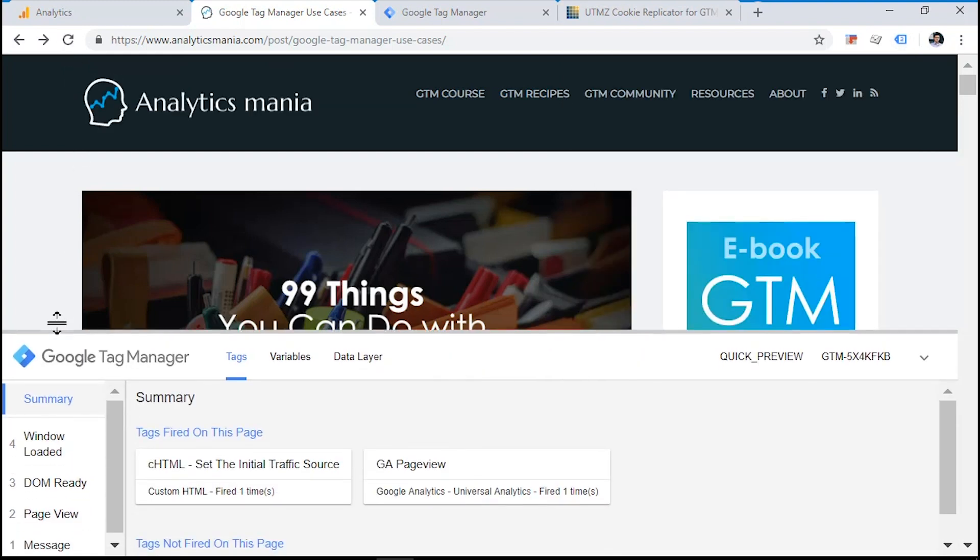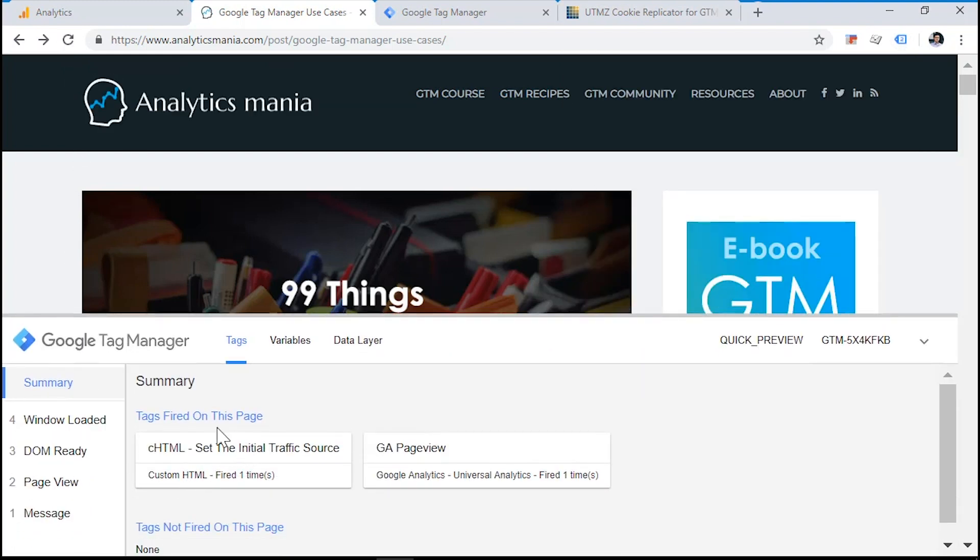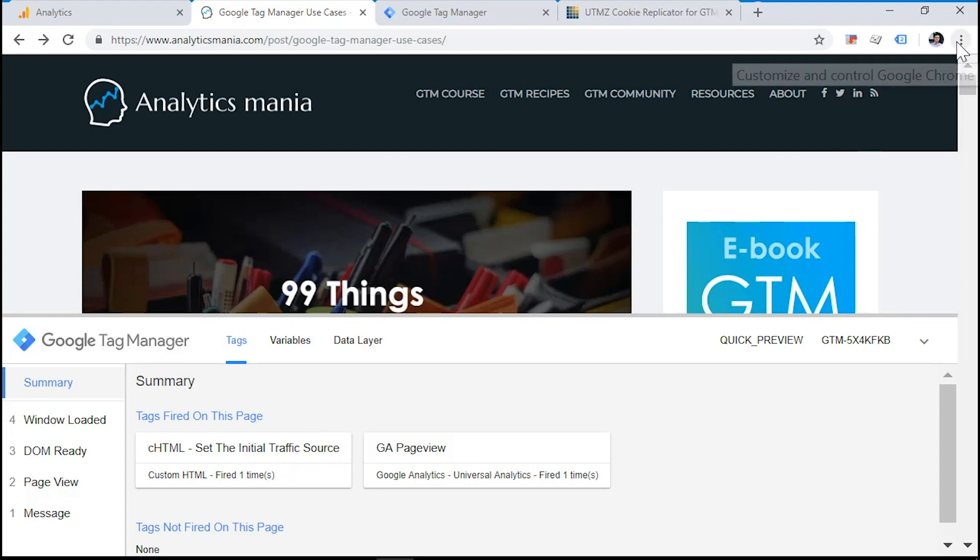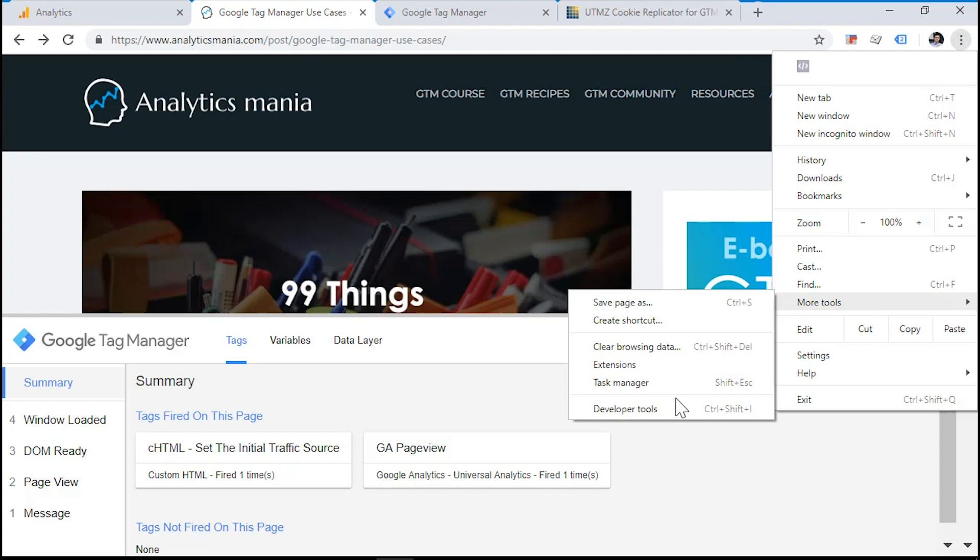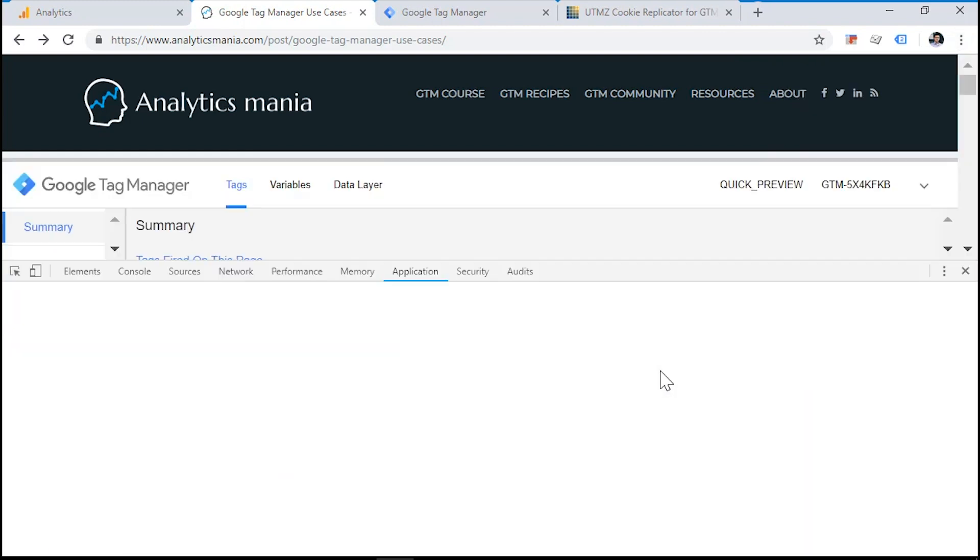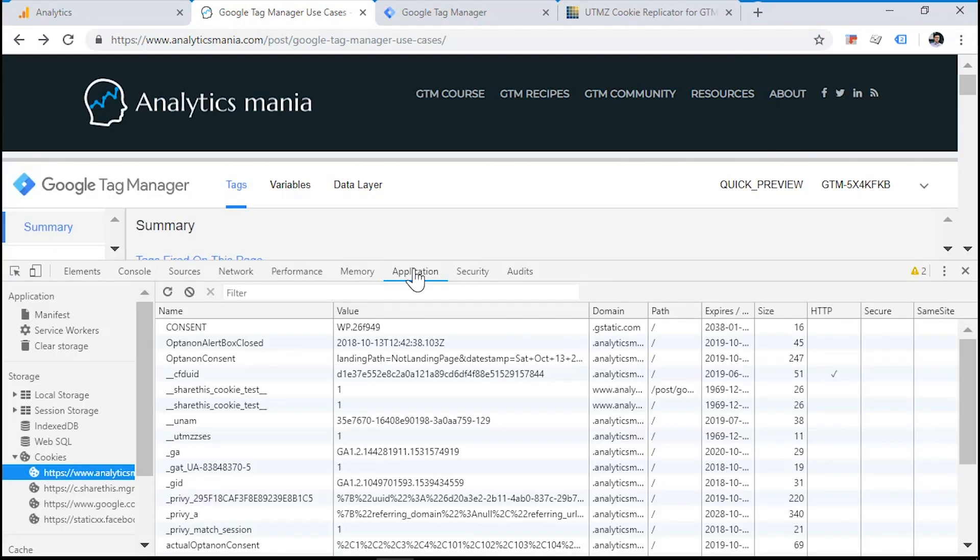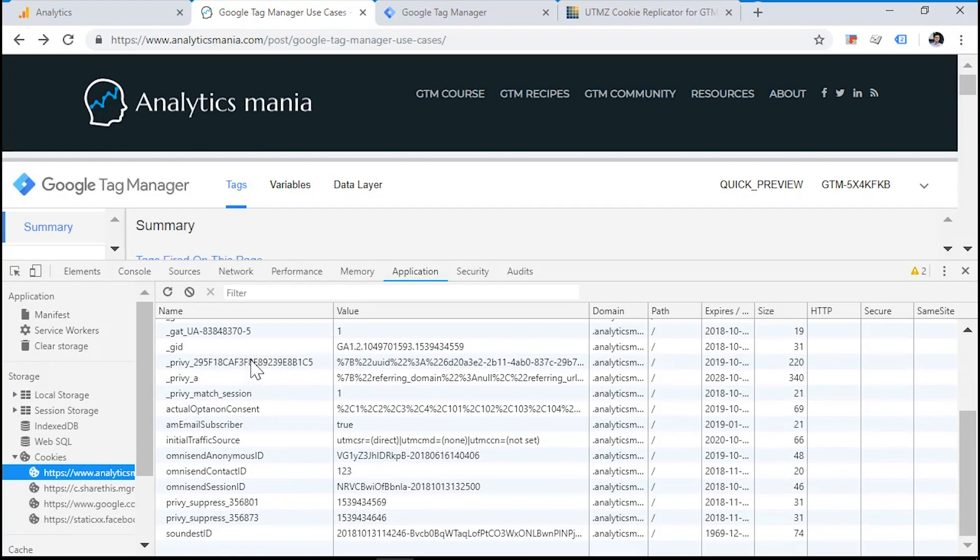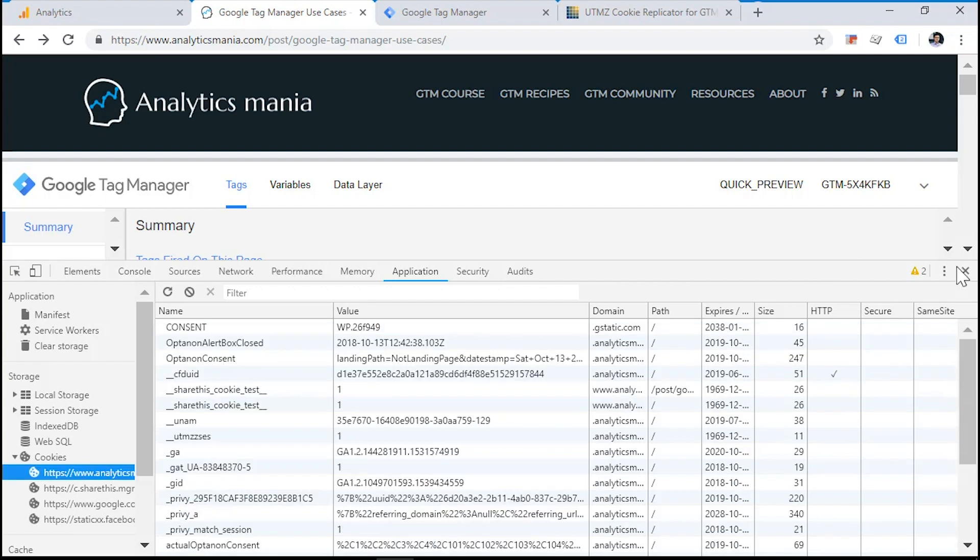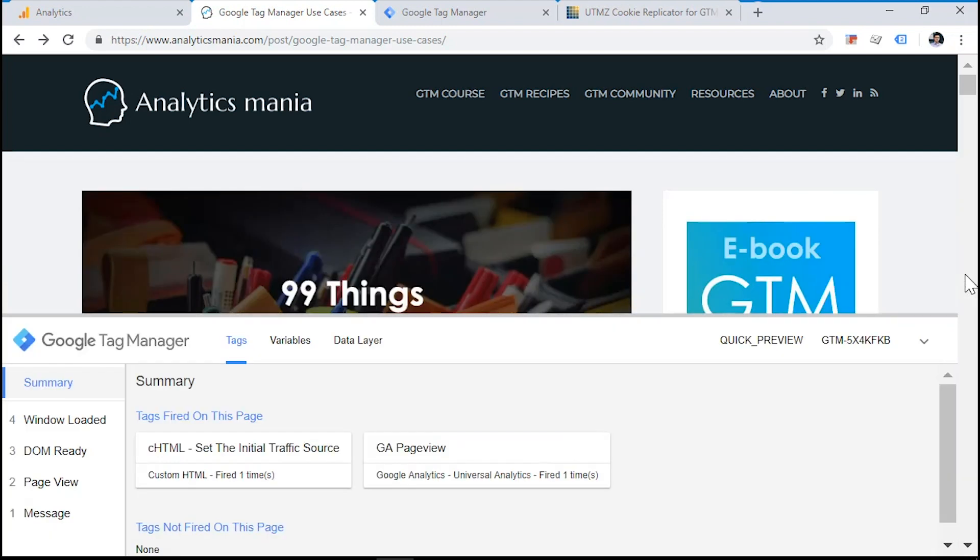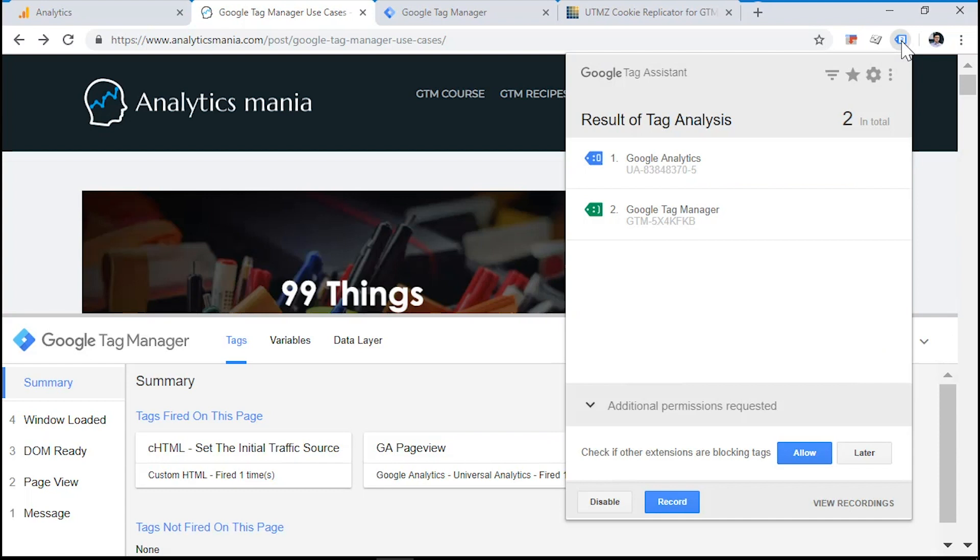So what happened right here is that our custom HTML tag has fired successfully. Well, at least we think that it fires successfully. Now let's check whether it did the job correctly. Let's go to developer tools, application, and then we see that our initial traffic source has been set. The traffic source is direct, and medium is none. So half of the job is completed successfully.